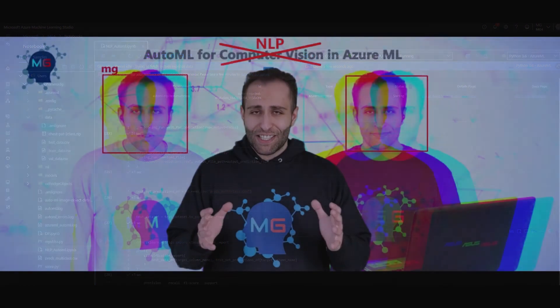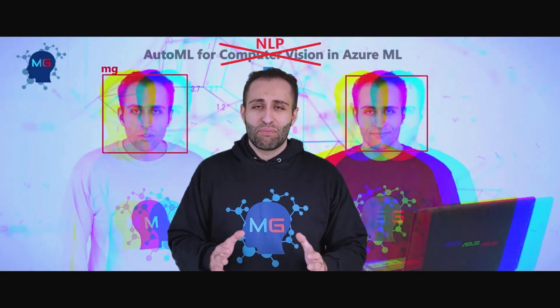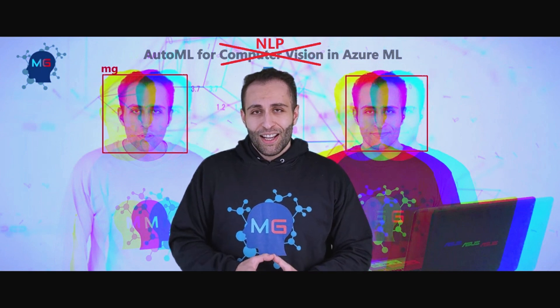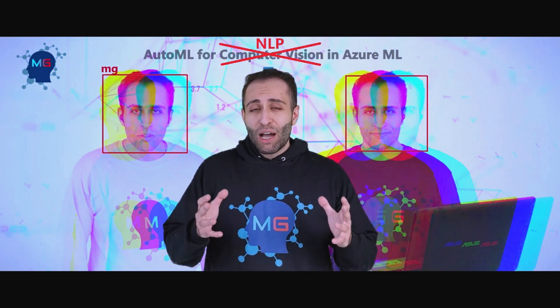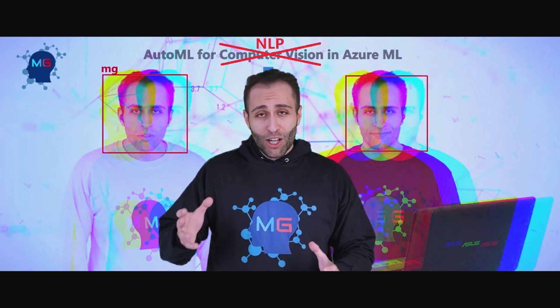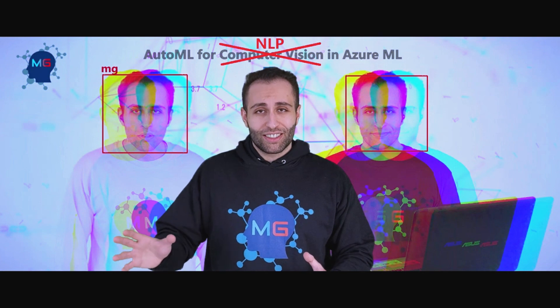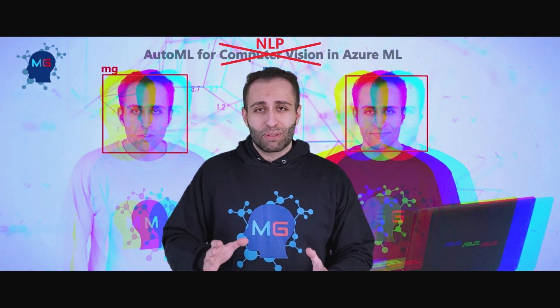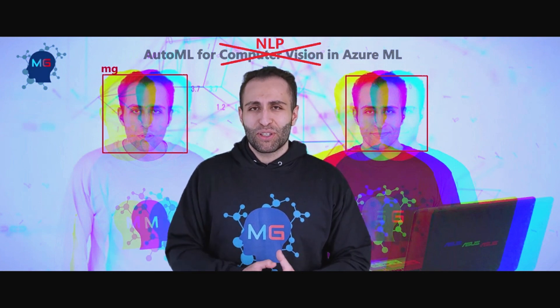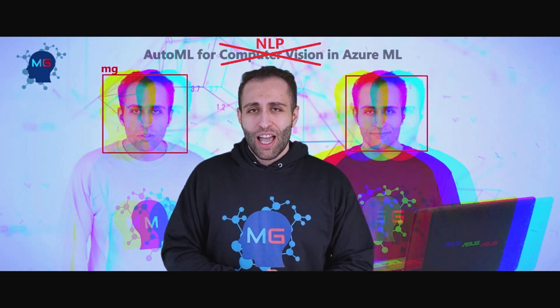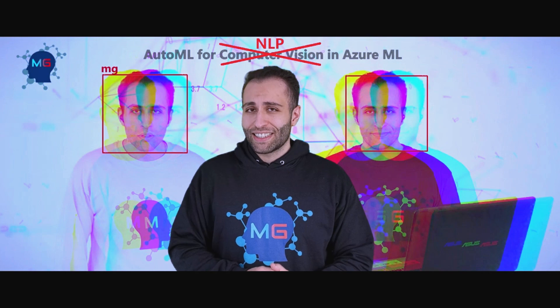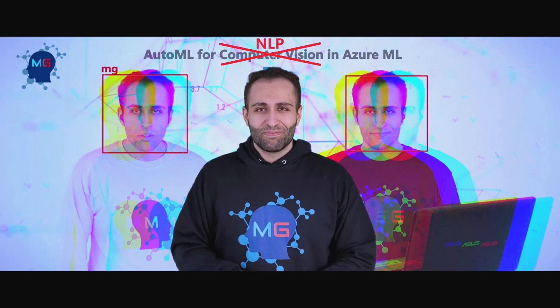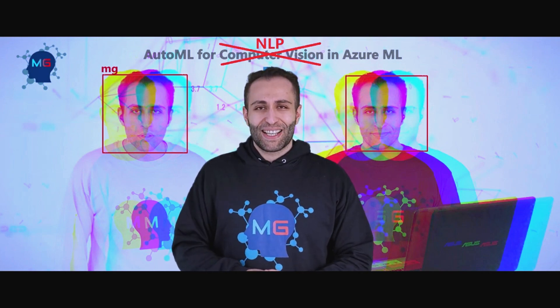This is a very impactful tool, isn't it? Now you know how we can leverage AutoML in Azure Machine Learning for NLP tasks. I hope you enjoyed the video, and most importantly, stay healthy. See you next time.